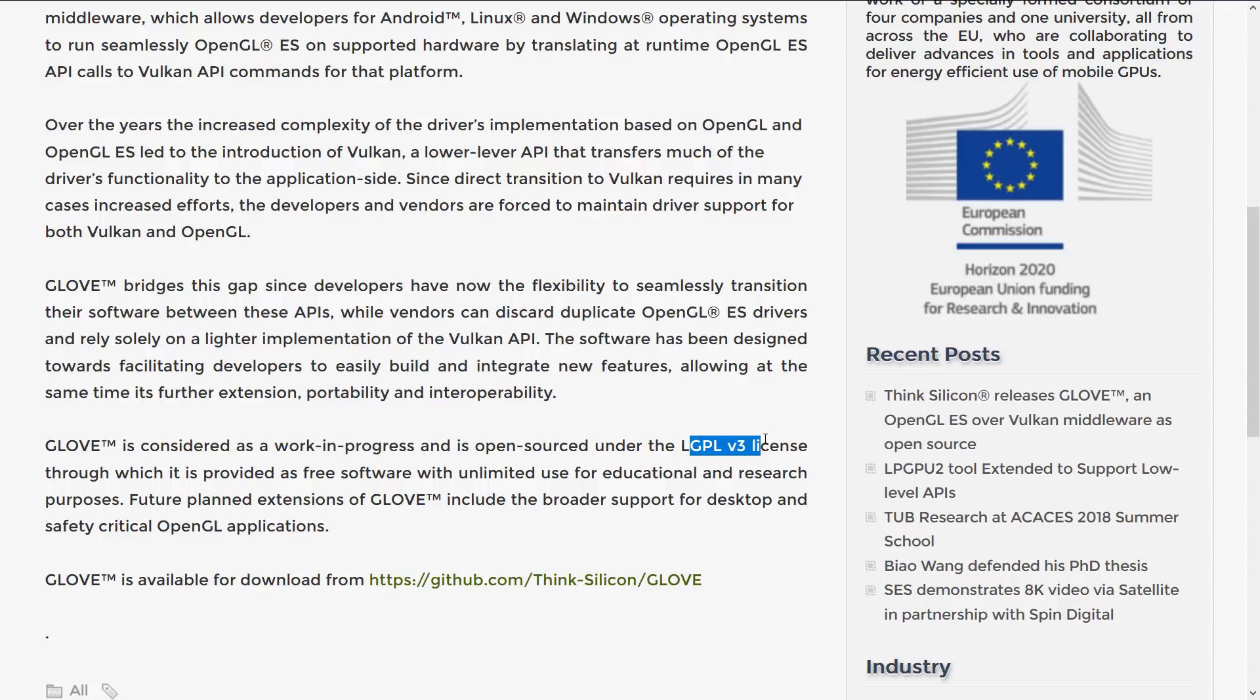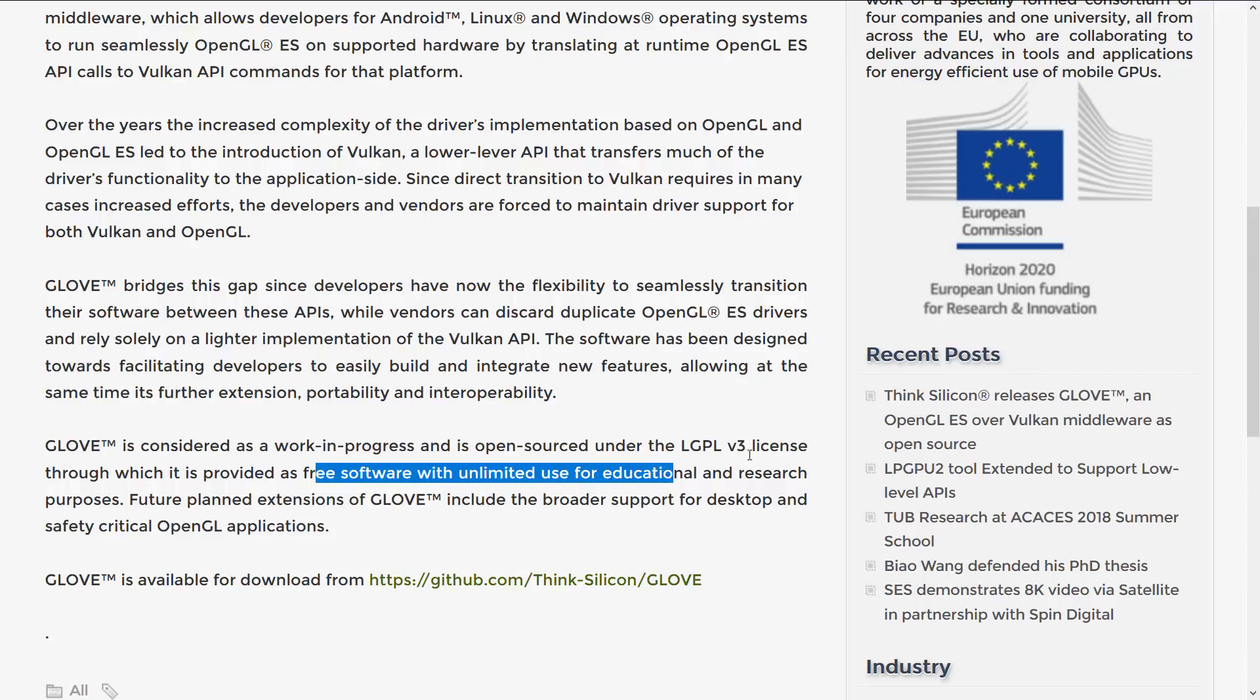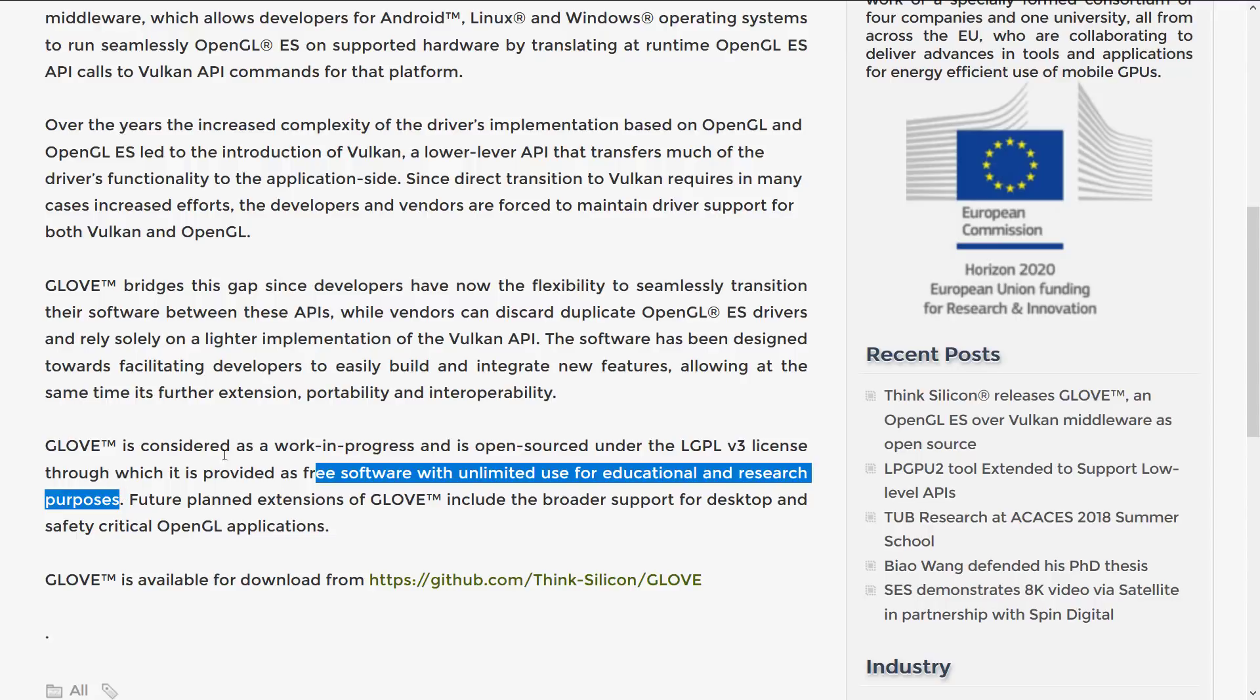It's interesting to say, which is provided as free software with unlimited use for educational and research purposes. But you should actually be able to use LGPL license code in a commercial project as well.